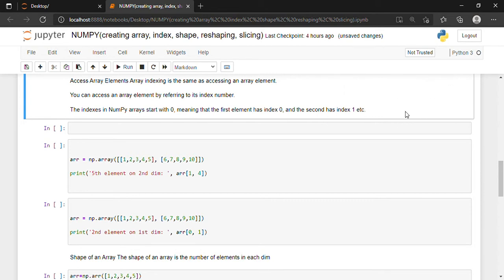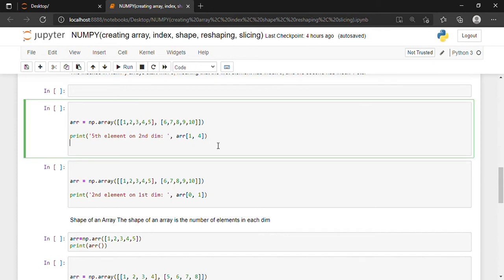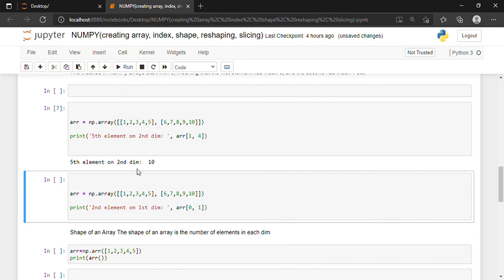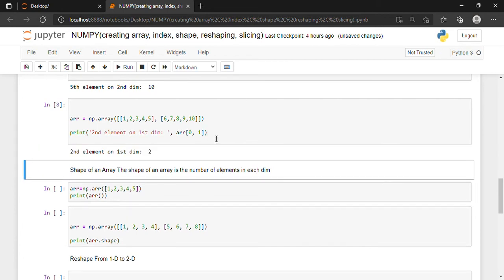Suppose I want to access the fifth element on the second dimension. For accessing the fifth element on the second dimension, I write the indices 1, 4 — where 1 stands for the row number and 4 stands for the column number. If I execute this with Shift+Enter, the fifth element on the second dimension is 10, which is clearly seen. Similarly, if I want to access the second element on the first dimension, I write arr[0, 1]. The second element on the first dimension is 2, which is shown over here.